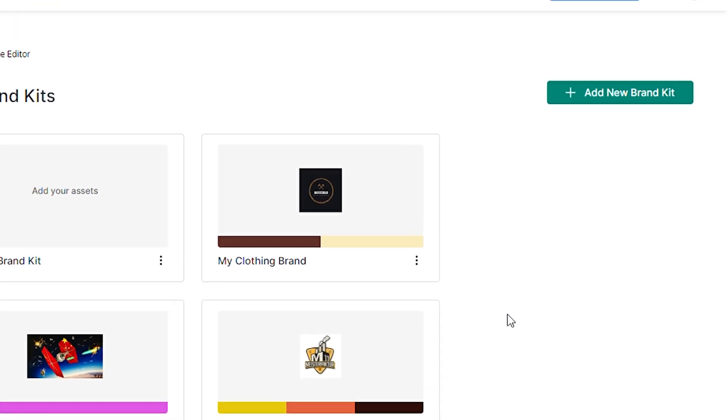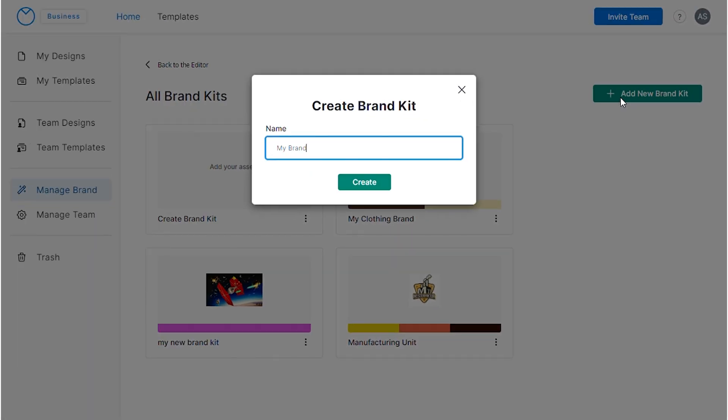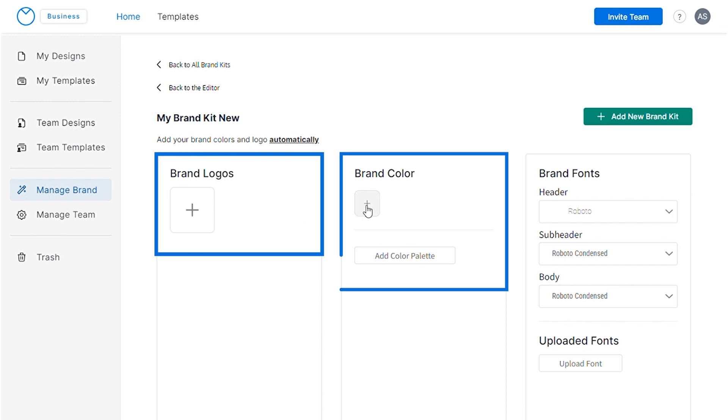Venngage also offers a brand kit feature, which makes it easy to incorporate your logo, colors, and typography into your decision tree design.